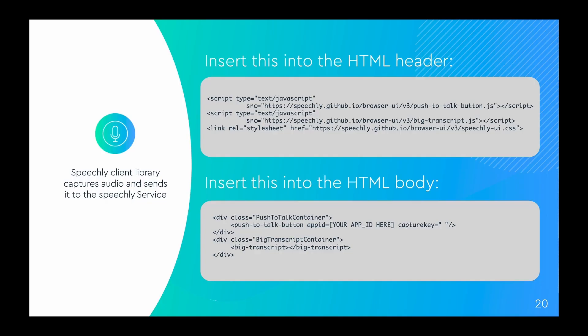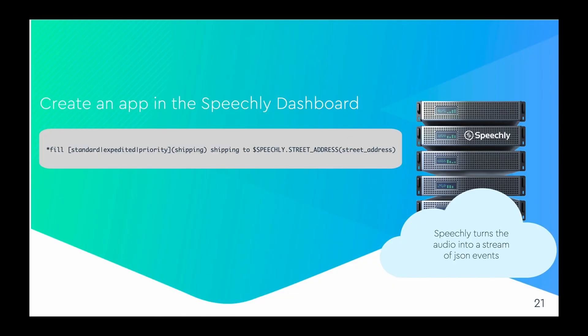In order to make the connection you need a valid application ID with a configuration matching your application. The configuration that we're going to use here is visible in the code box on this slide.